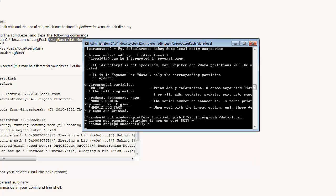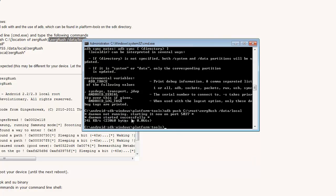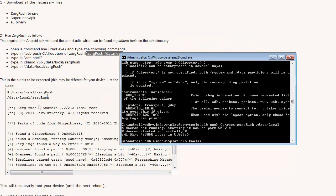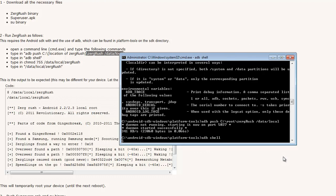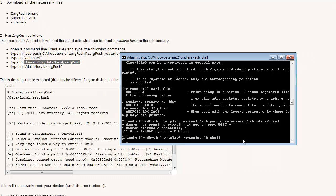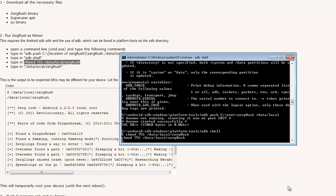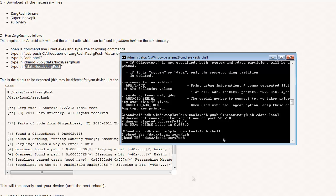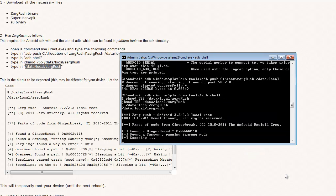So you should get Daemon not running. Daemon has started successfully. And that user actually shows you what the output should be right here. Next line, you're going to type ADB shell. Got a dollar sign. That's good. Then you're going to type in this. Just paste it. Copy the next line. Paste it.